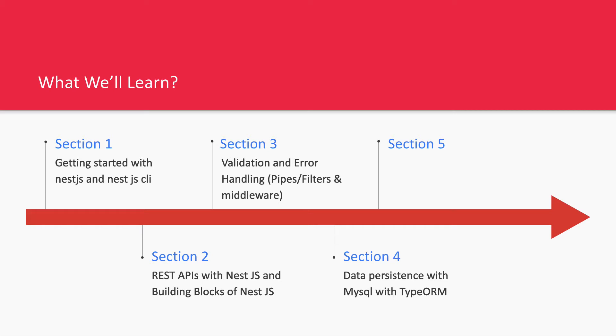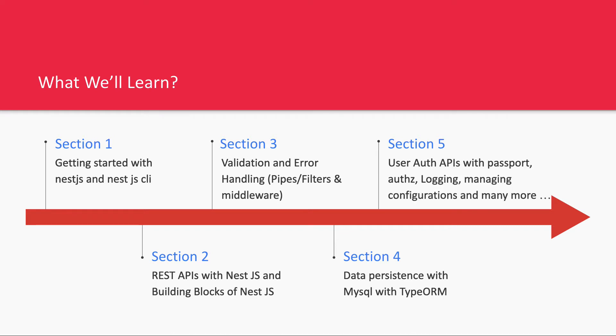We'll talk about data persistence with MySQL or TypeORM. We can use Sequelize, TypeORM, and NestJS provides support to talk to MongoDB using NestJS Mongoose, NestJS MySQL, NestJS TypeORM, and NestJS Sequelize modules. Finally, we'll build many applications.